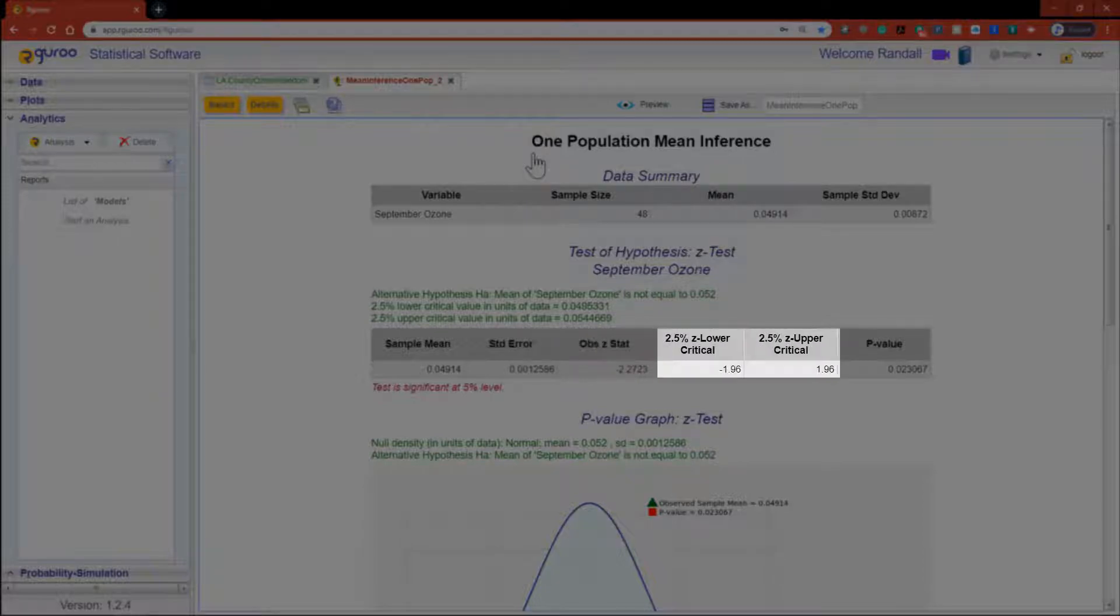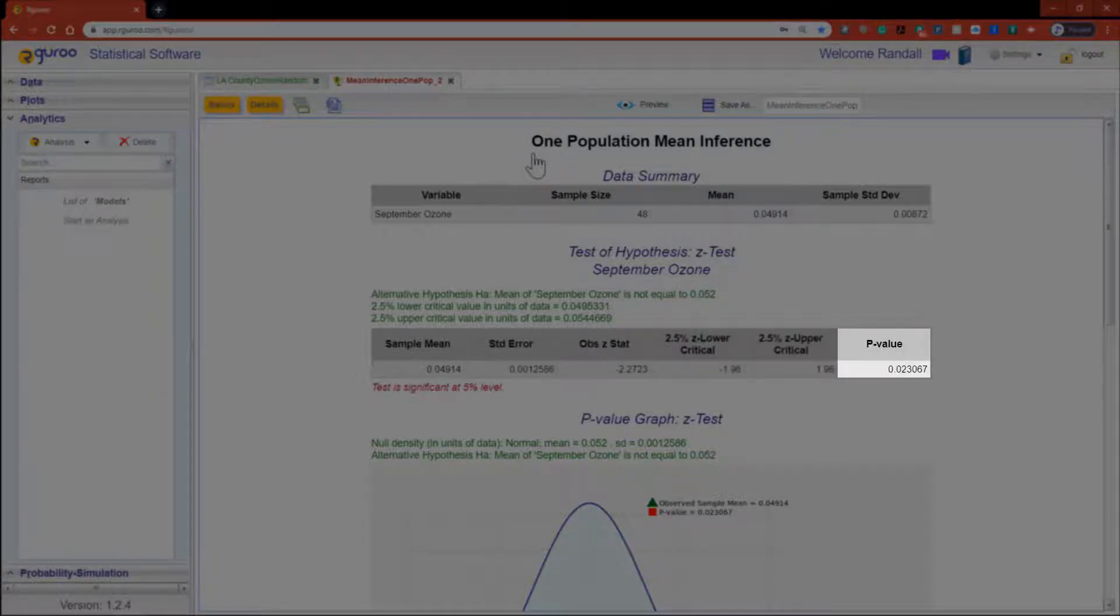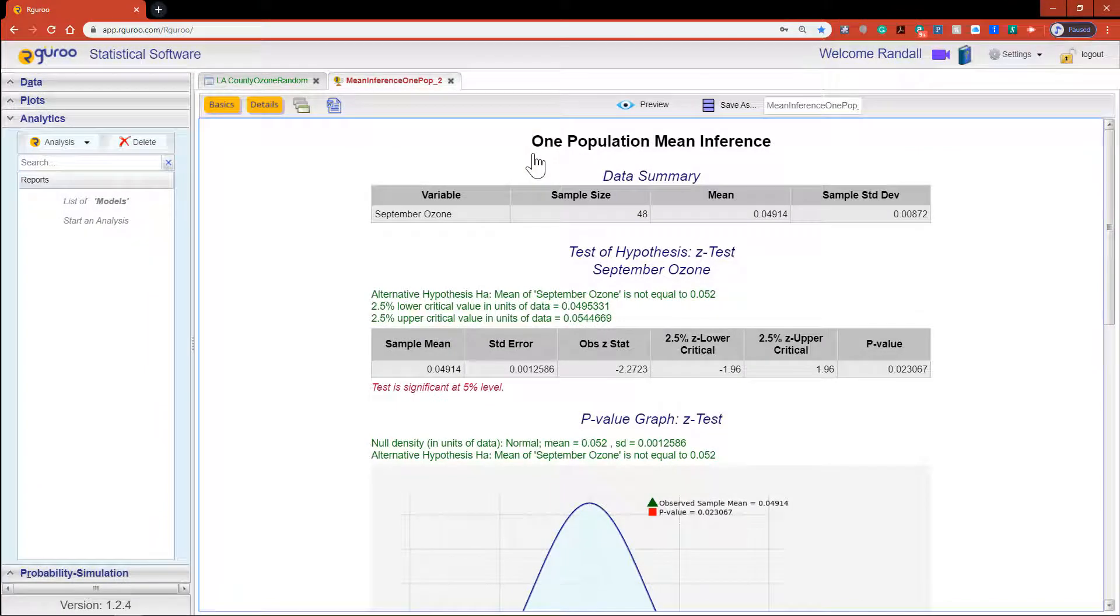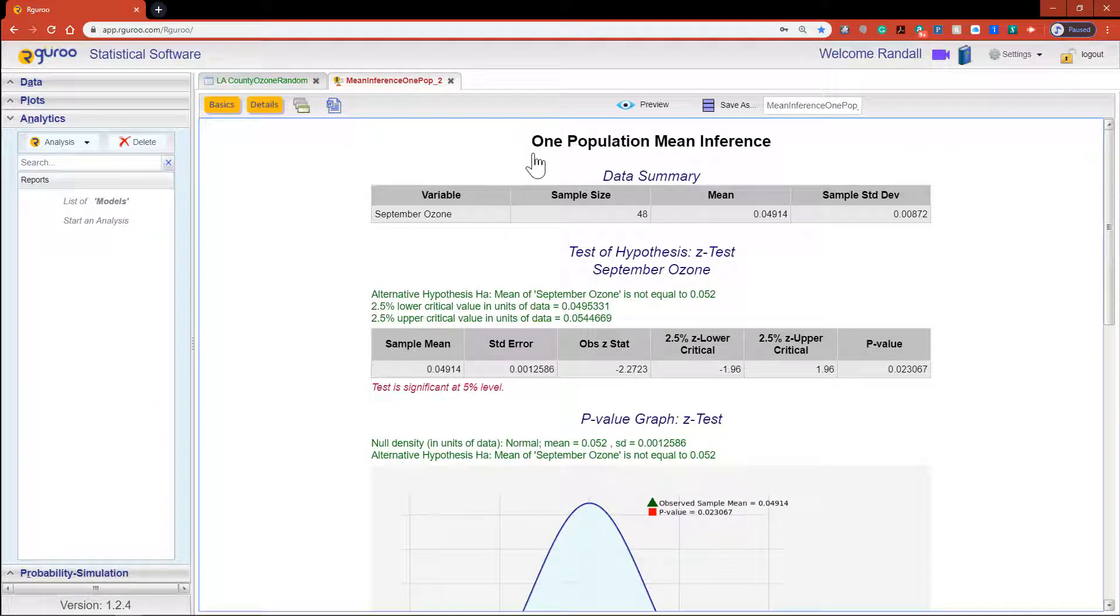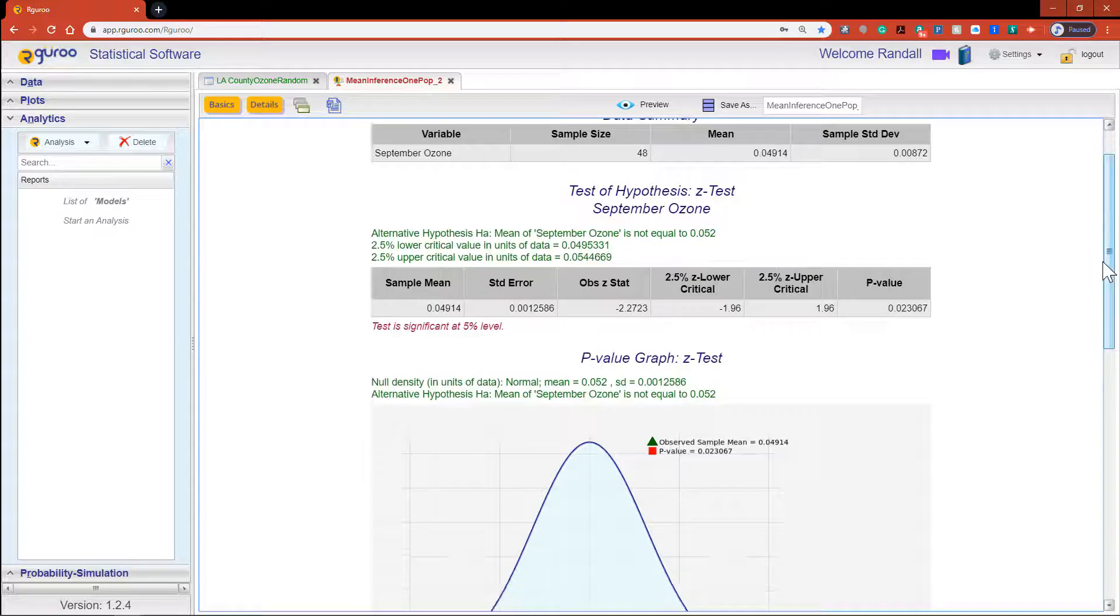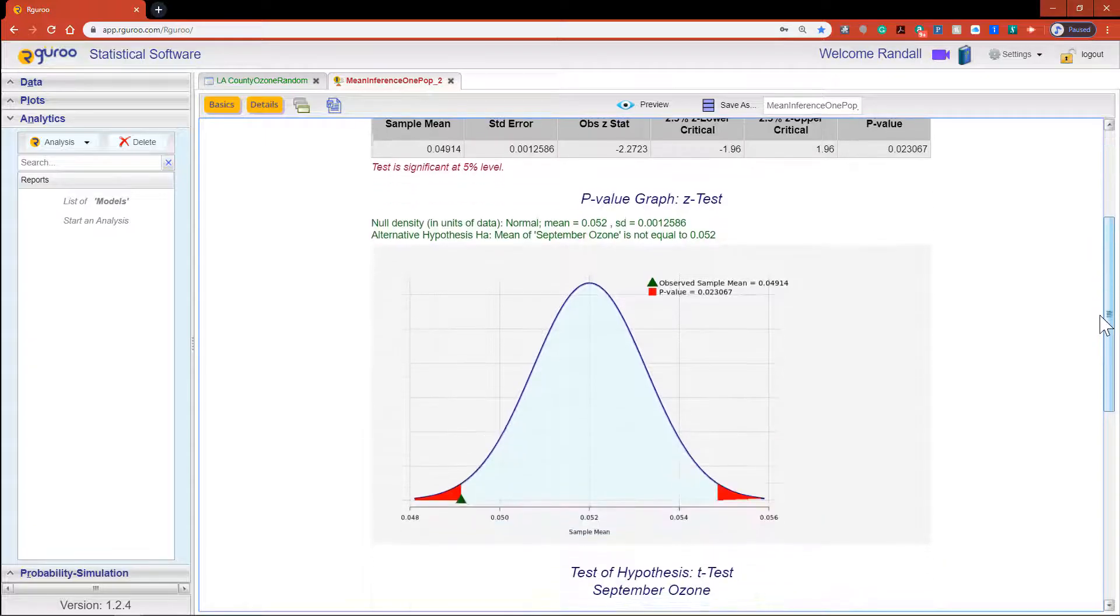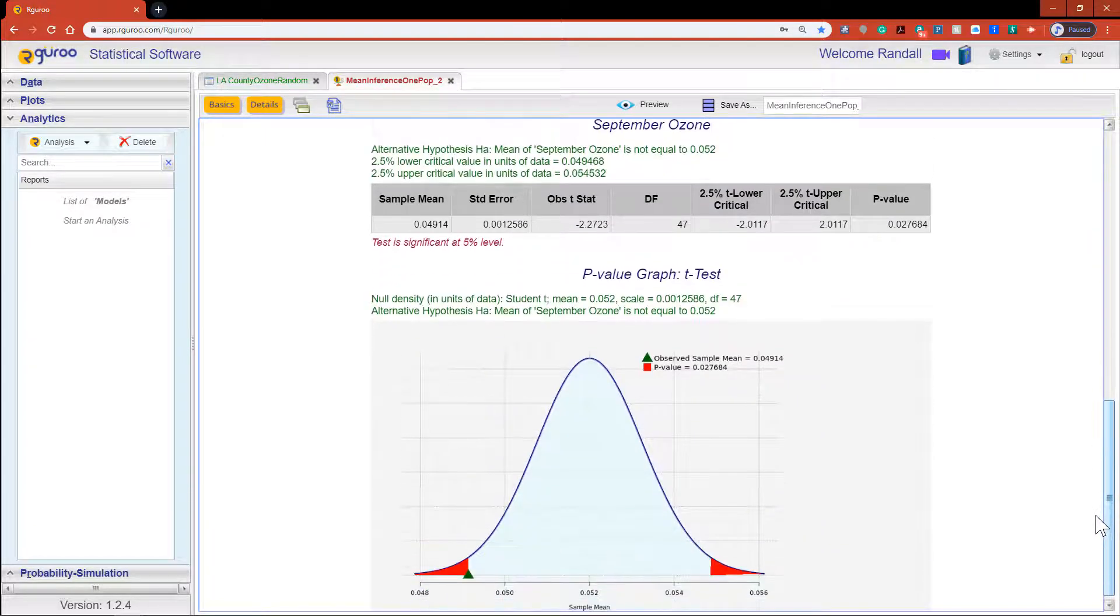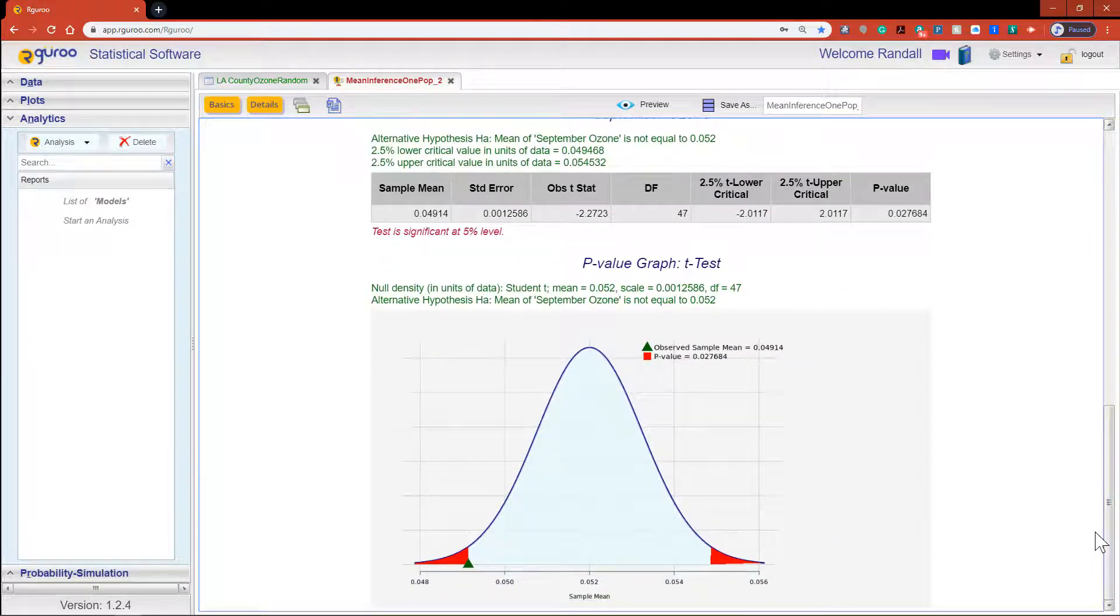Below that we see the values for the standard error, the observed statistic, the bounds for the critical region and the p-value. R Guru even states if the results are significant in the red text below the table. So at the 5% significance level we can conclude that there is sufficient evidence that the mean ozone level in September is not equal to 0.052.